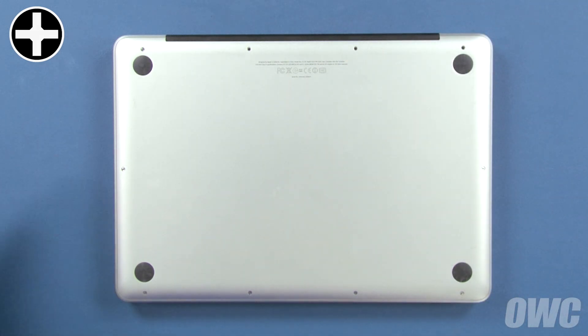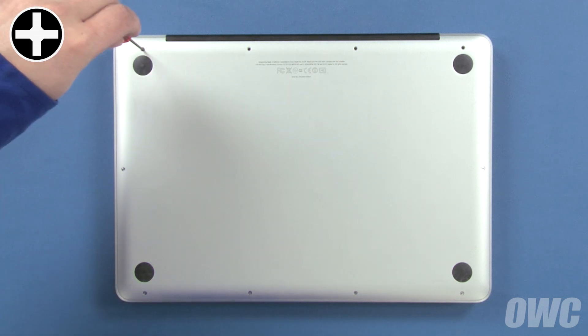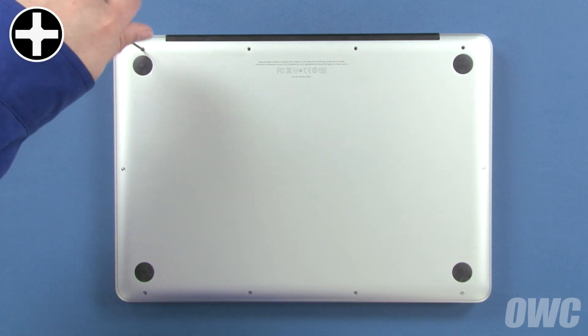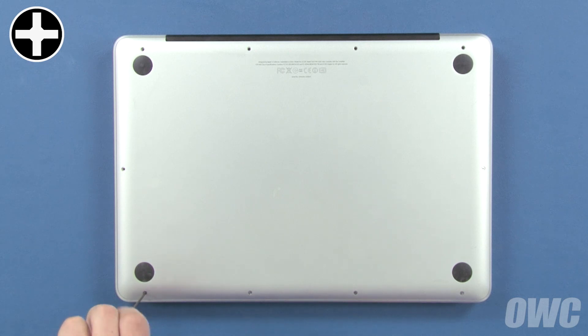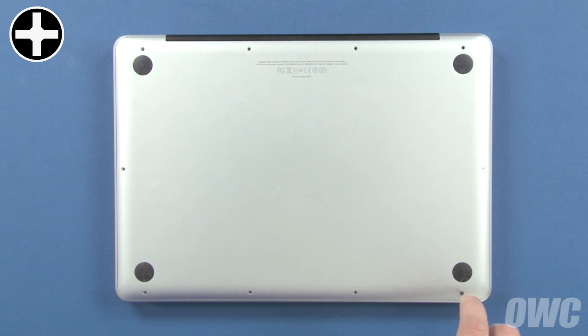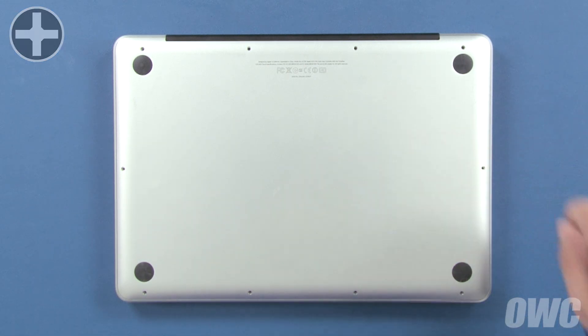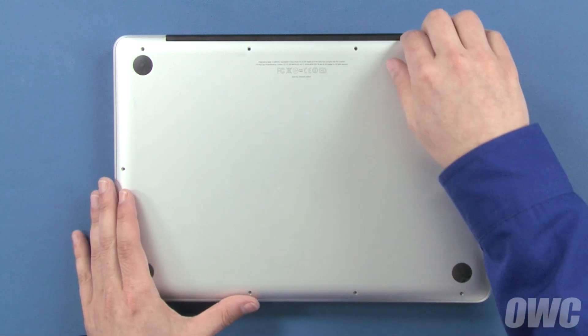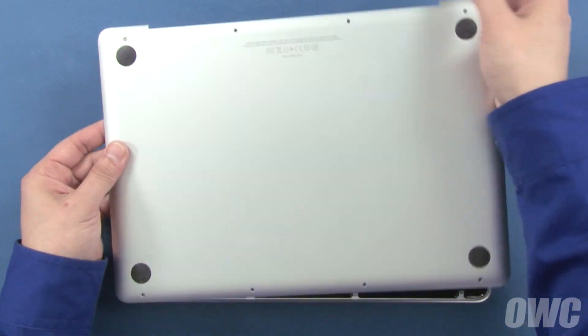Then, remove the remaining seven screws, which are all the same size. You can now lift the bottom cover off and set it aside.